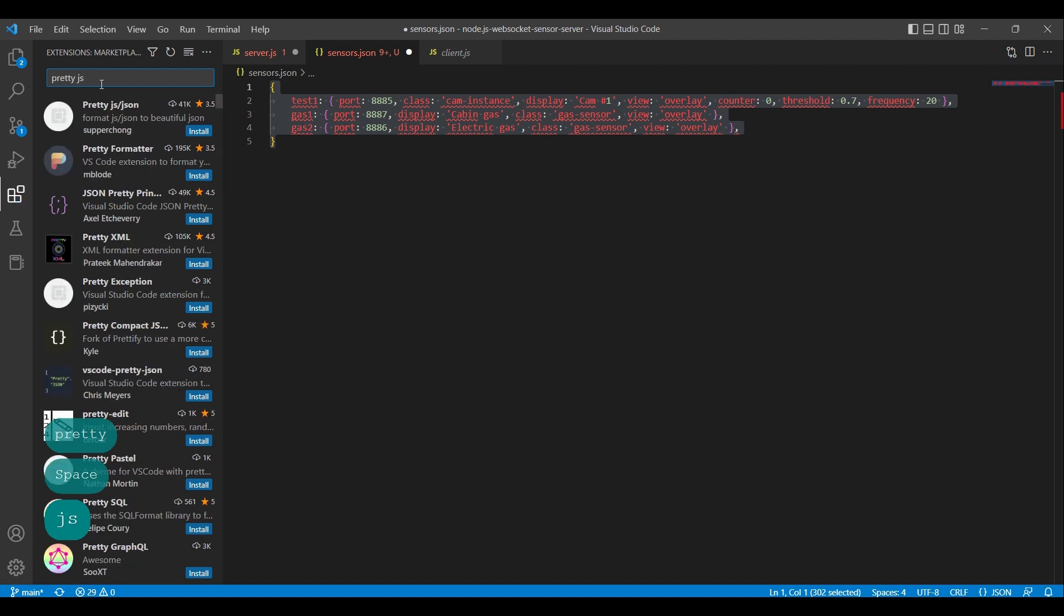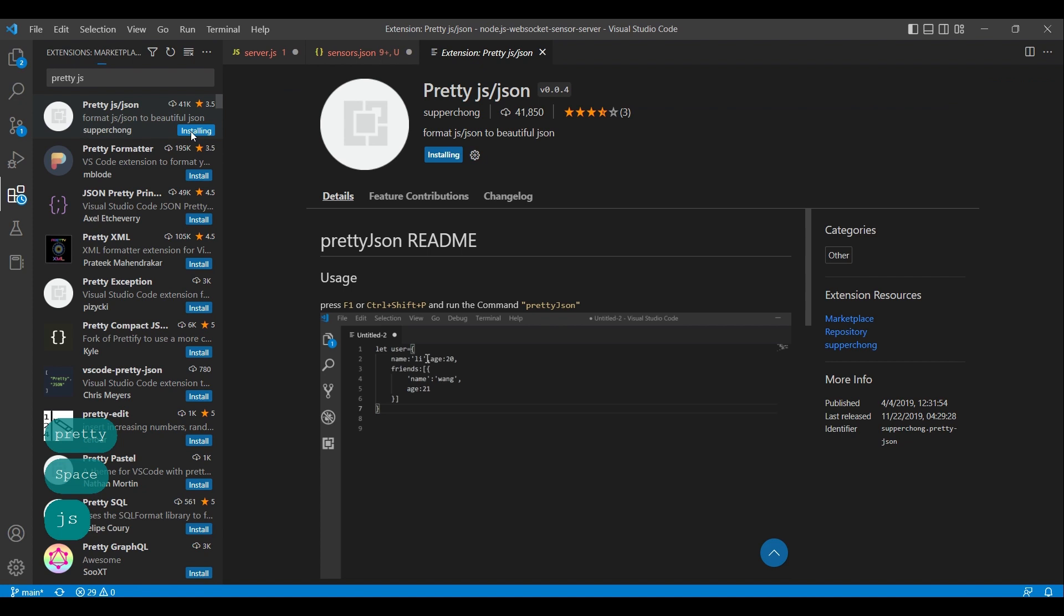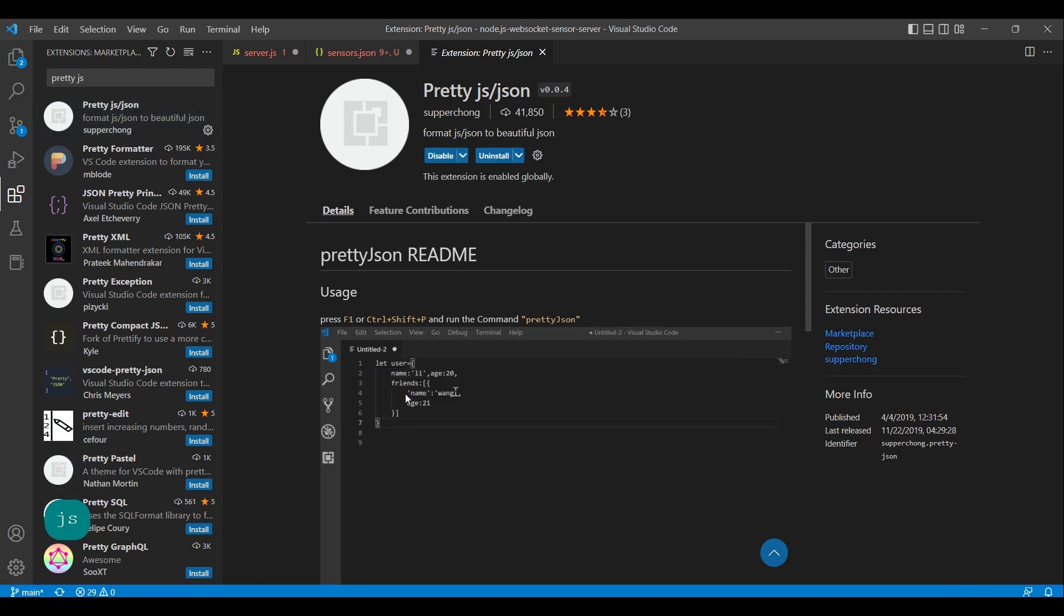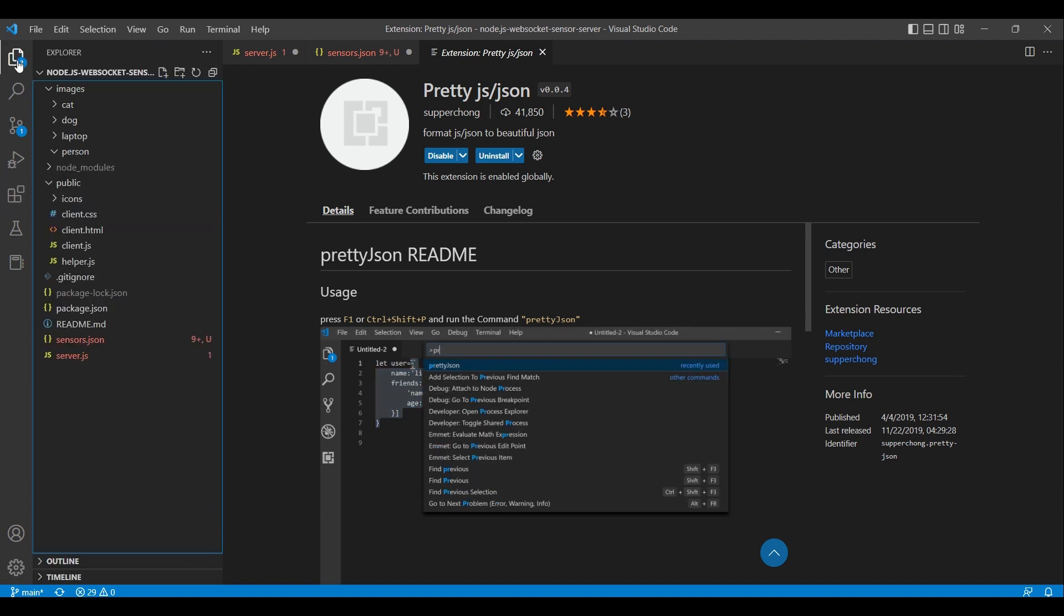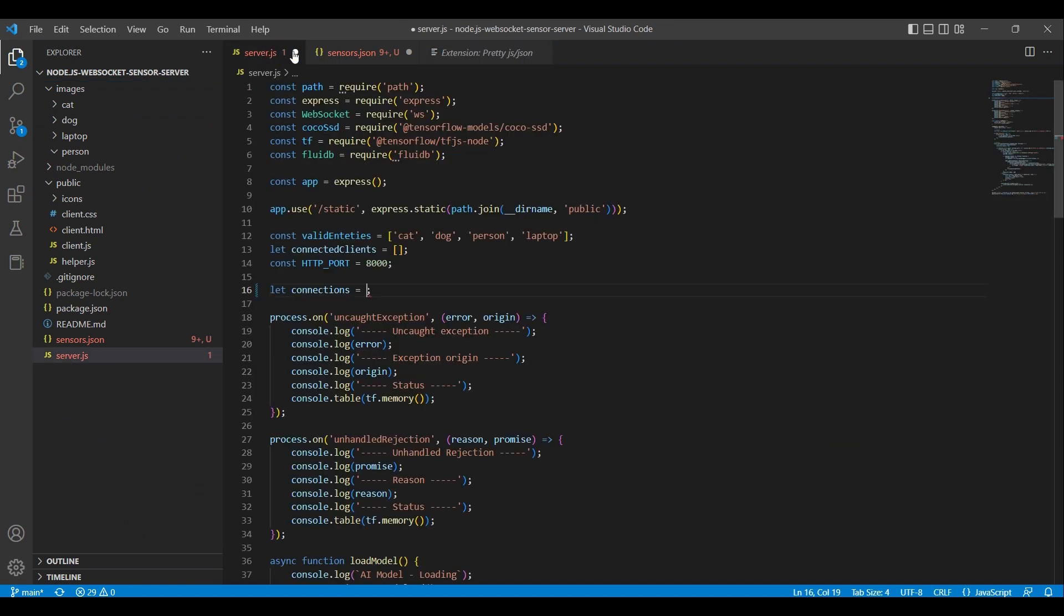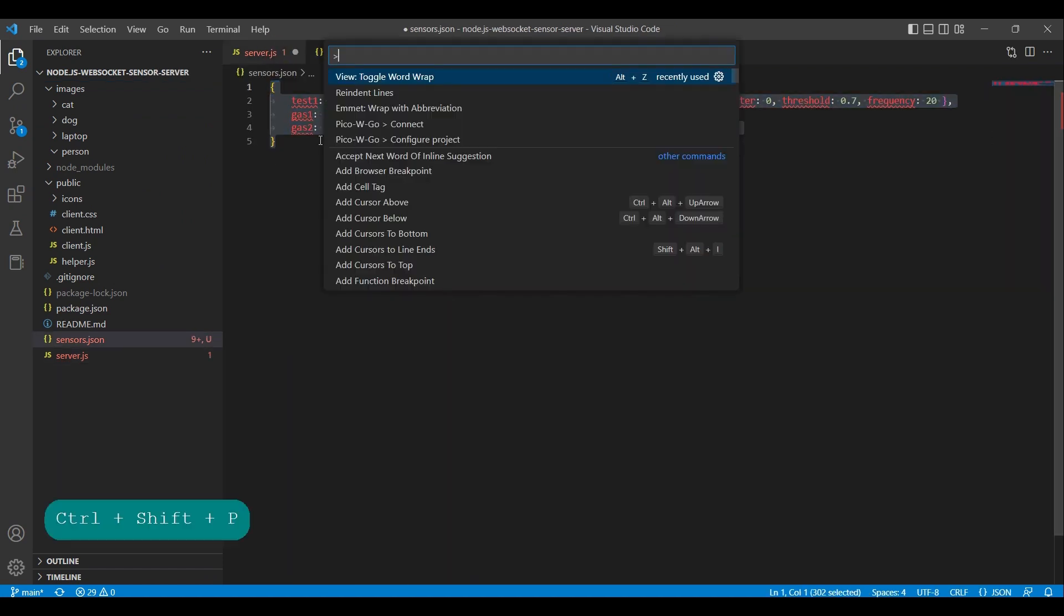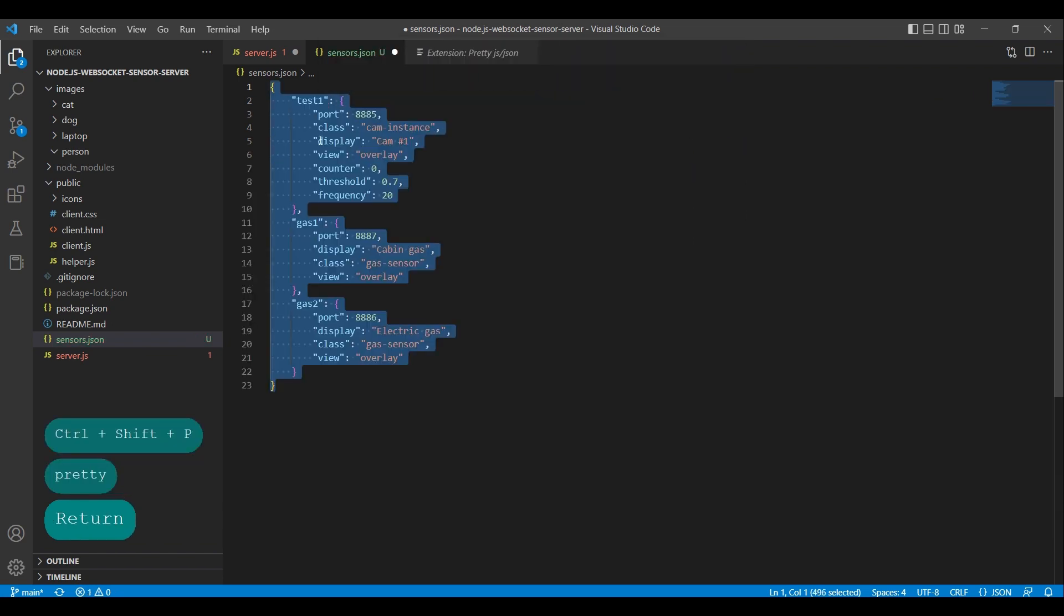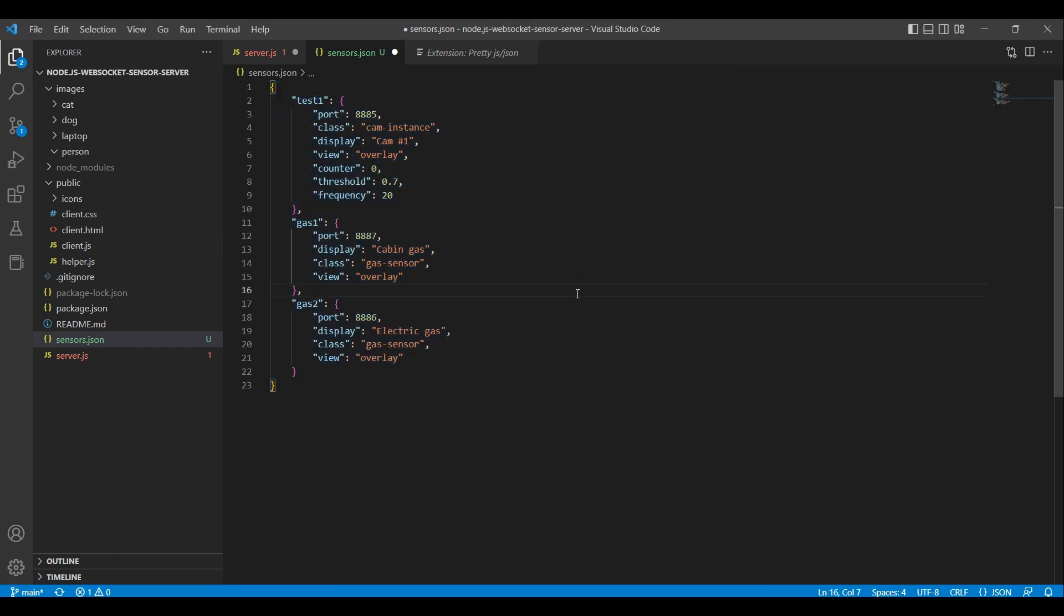Click on the extensions option in the right-hand sidebar. In the search, type 'pretty js' and hit enter. Click install on the plugin. As you can see in the demo, if we use Ctrl+Shift+P on a Windows or Linux machine, we can type a command to convert it to JSON format. On a Mac, the keyboard shortcut is Command+Shift+P. Let's try it out.